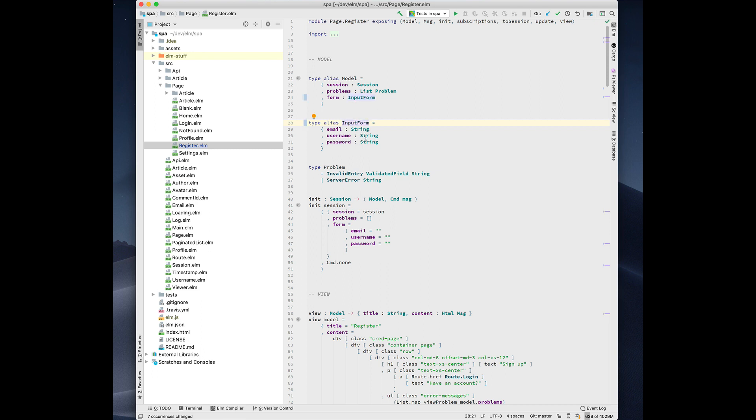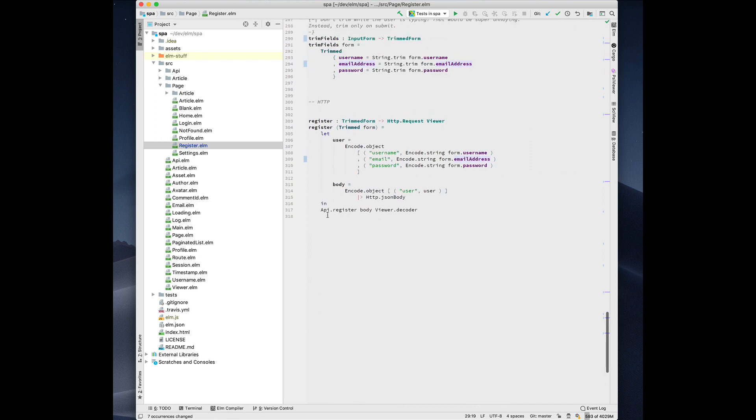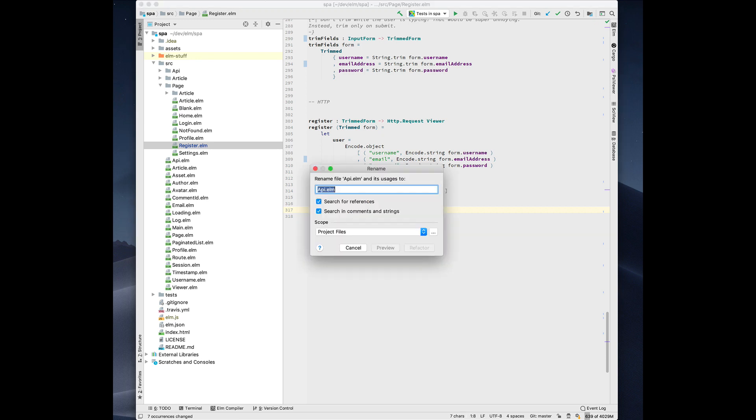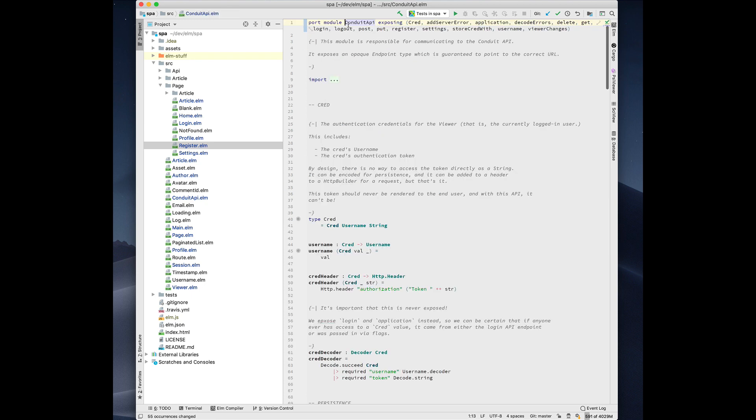You can rename record fields. Maybe I want to rename this to be email address. You can rename a module. So down here we call api.register. This is the SPA example, they call it the conduit service. So maybe we want to rename that to the conduit API. And it not only renames the qualified name, it renames the module declaration, and it also renames the file on disk.